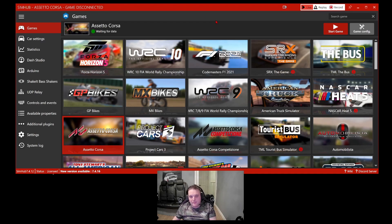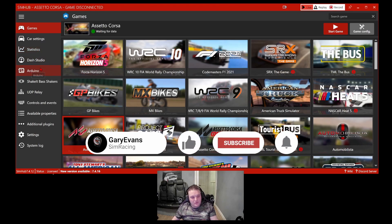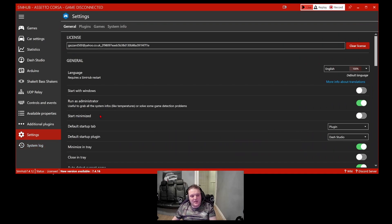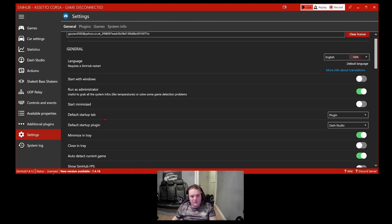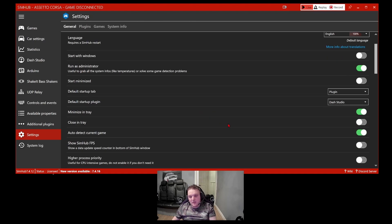I'm going over SimHub again today, showing you some things you might not know about. At the bottom you've got a Settings tab — in here you can set what you want it to do: start with Windows, run as administrator, start minimized, and so on. You've got the default startup tab, which is my plugin — I'm using Dash Studio. You can minimize it in tray, close it in tray, and auto-detect the current game. I suggest turning that on so you don't wonder why SimHub isn't working.